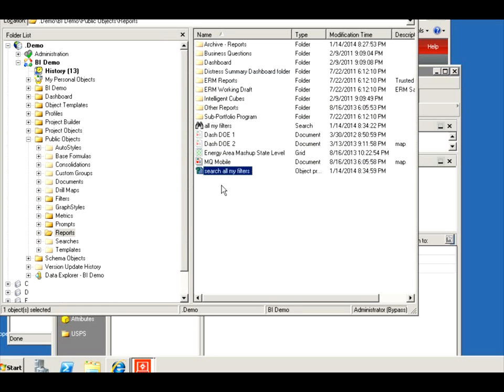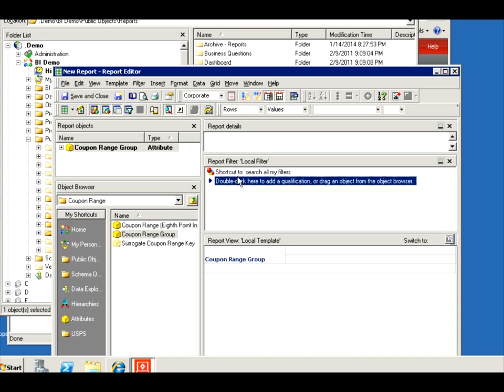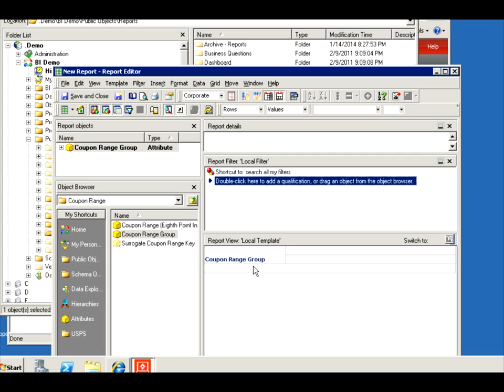If it was an object of attributes, you wouldn't be able to drag it here, but you might be able to drag it here and have the user select which attributes show up at runtime. In this case it was a search based on filters, so I can embed it in the local filter. So again, what are you searching for? Filters. You can embed it in the filter. You're searching on attributes, you can embed it in the attribute.